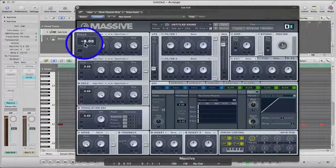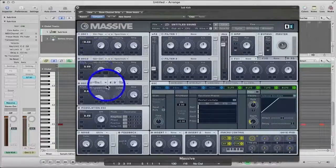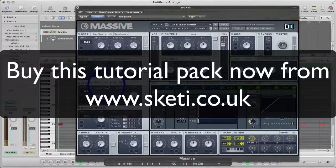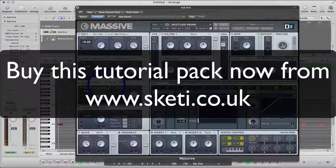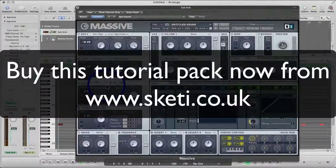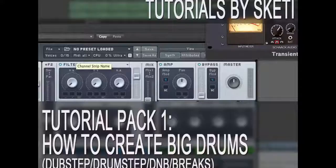So head on over to sketi.co.uk now to order your tuition pack.